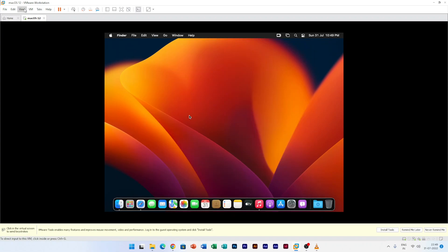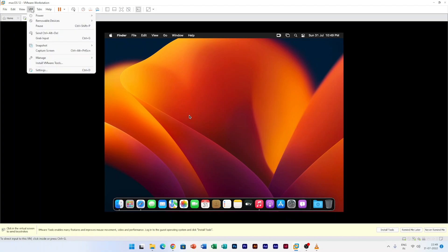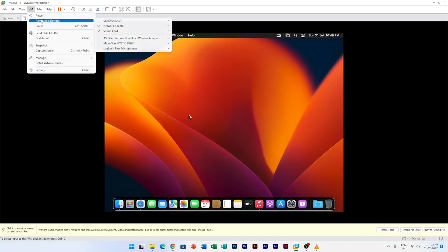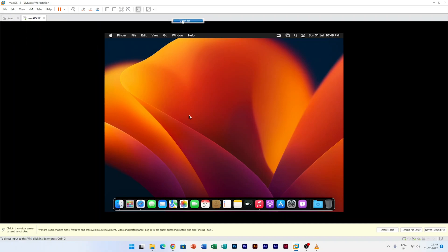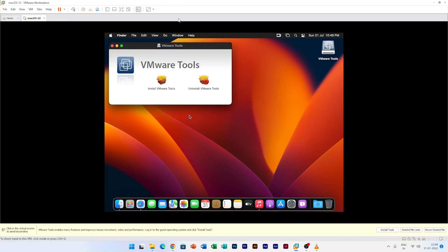Now the next thing we need to do is we need to connect it with our VMware, so we can easily do it by going to VM and then removable device, and here select CD/DVD and here click on connect. As soon as you hit connect, here we can see we have successfully loaded this VMware tool here in machine tools.